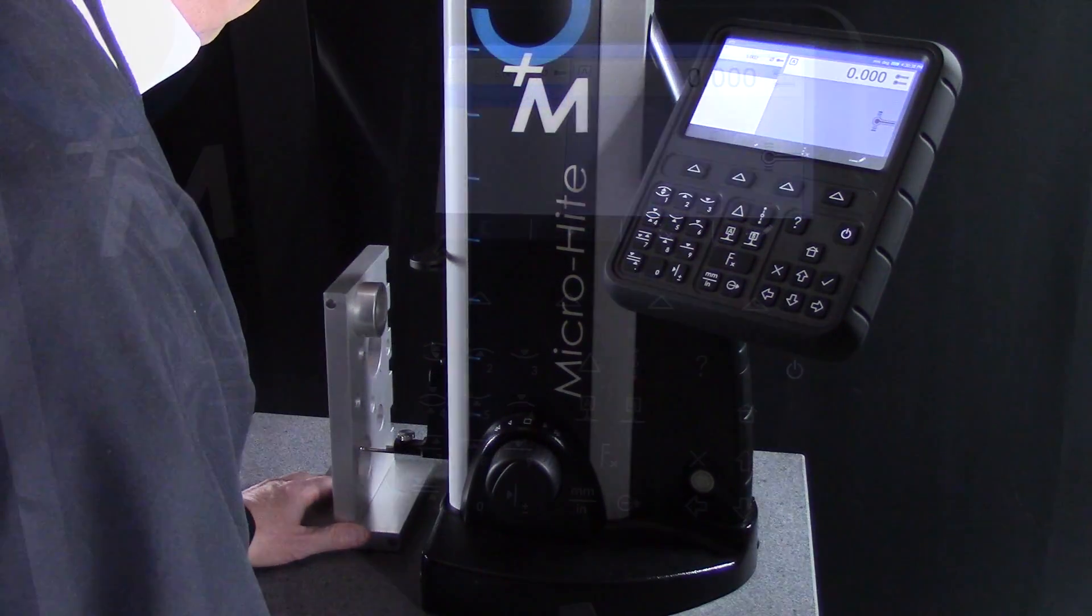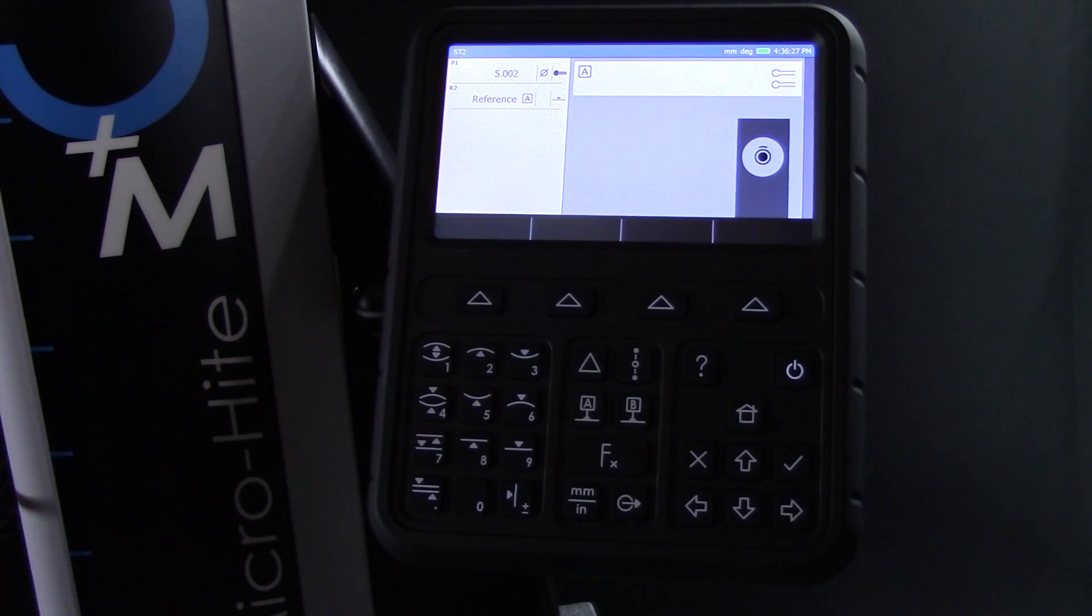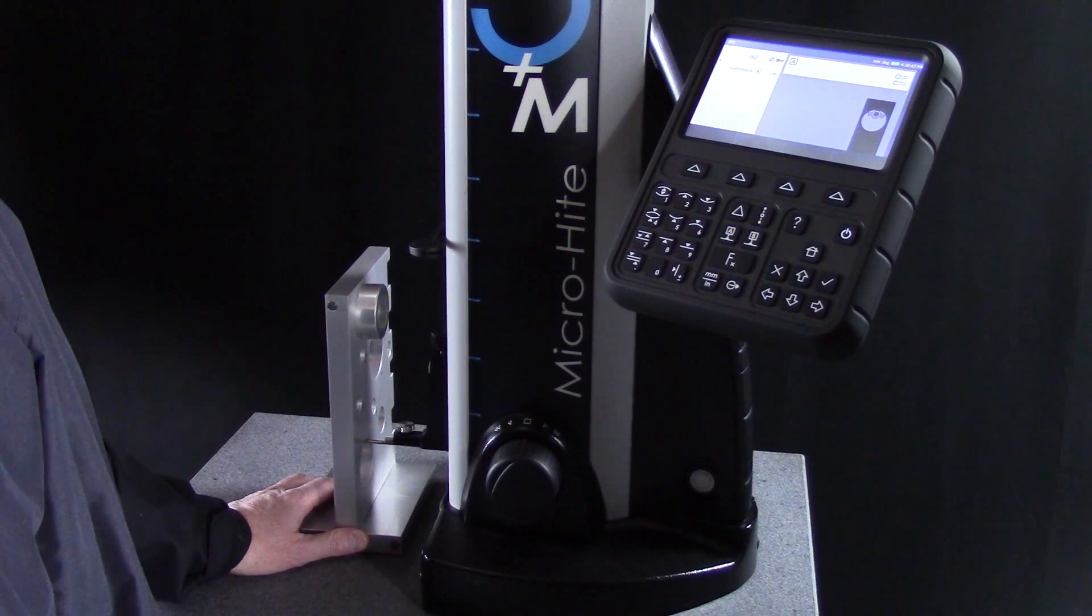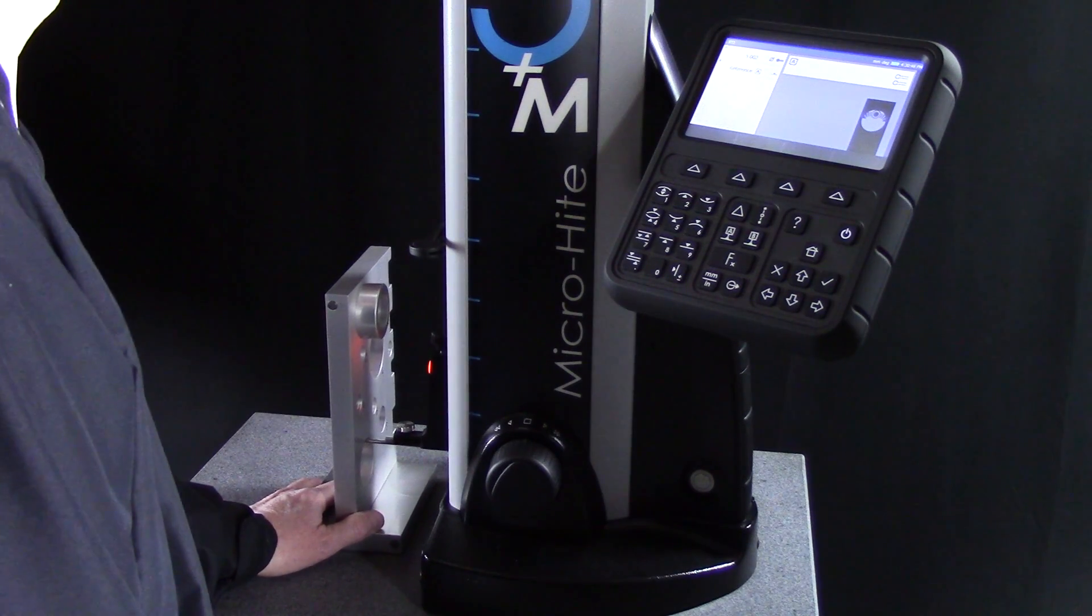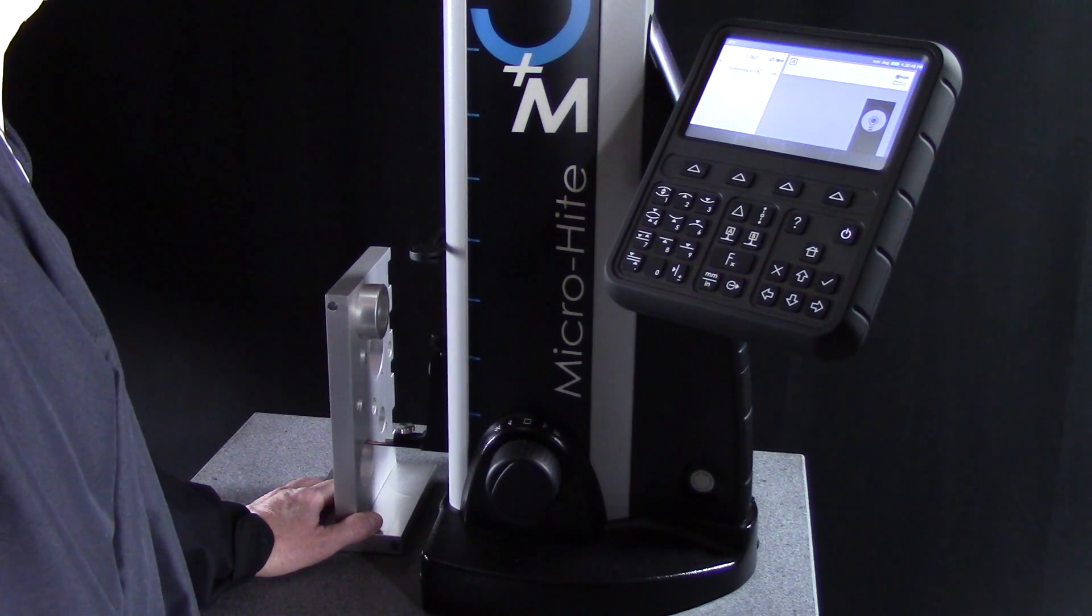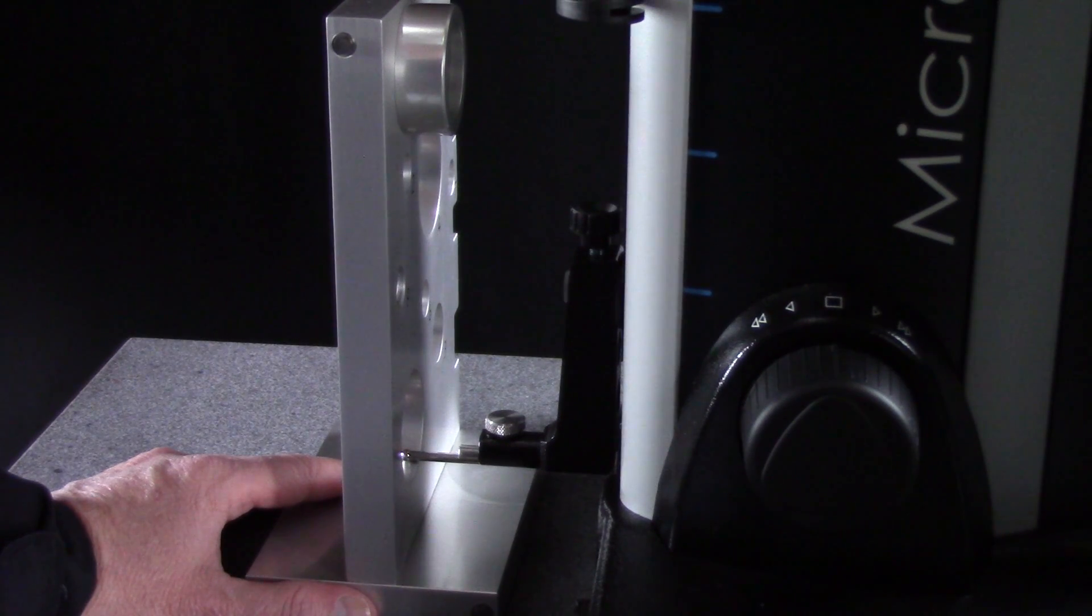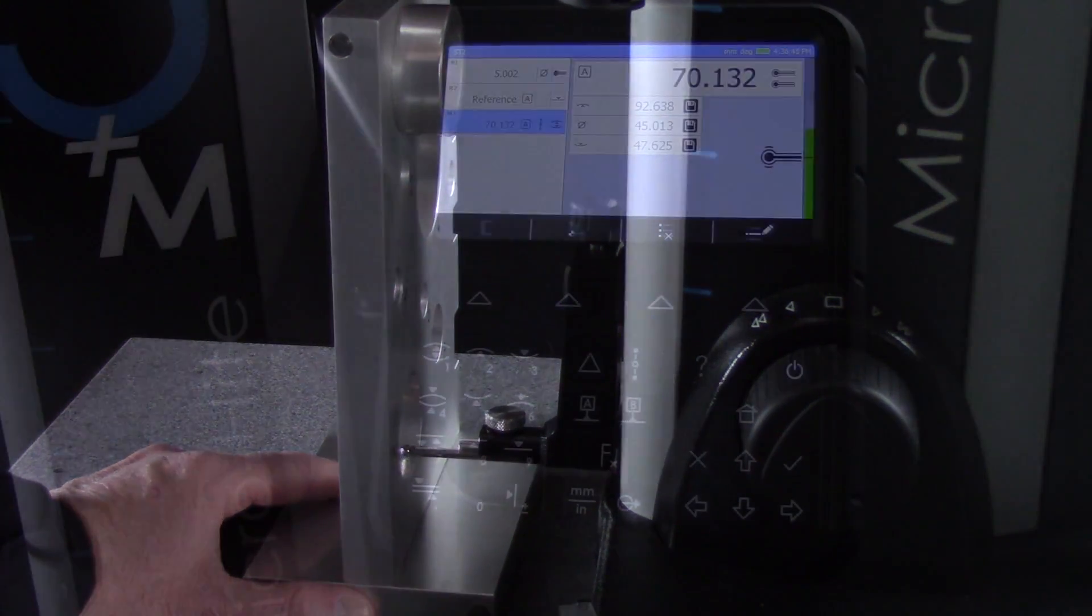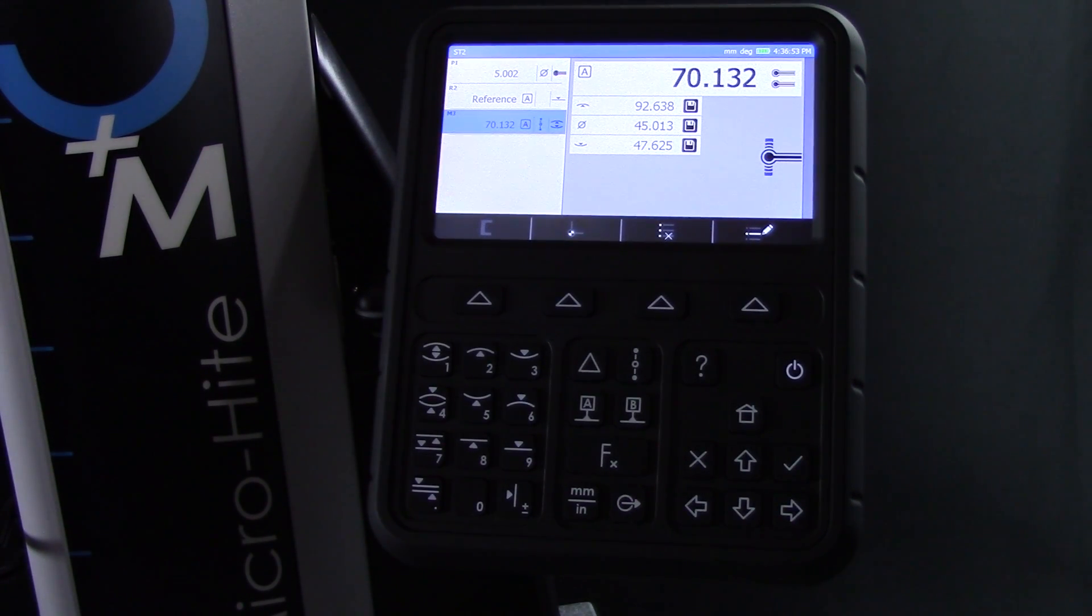Now I'll measure the top and bottom of this bore by selecting the automatic bore measurement button from the measurement zone on the keypad. I'll sweep each surface so that the gauge can determine the high and low point. When the measuring process is complete, the centerline measurement is displayed.